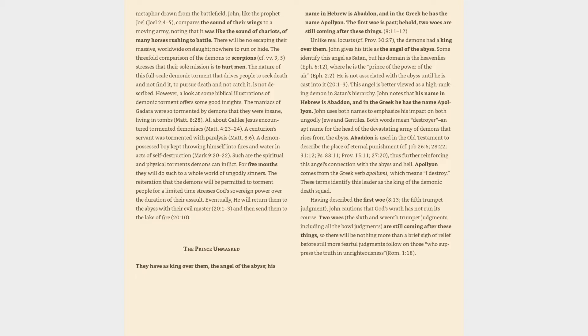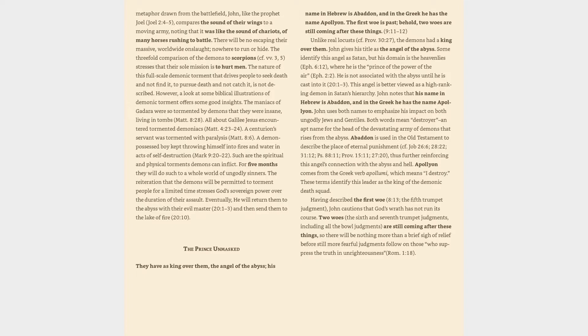A centurion's servant was tormented with paralysis, Matthew 8:6. A demon-possessed boy kept throwing himself into fires and water in acts of self-destruction, Mark 9:20-22. Such are the spiritual and physical torments demons can inflict. For five months they will do such to a whole world of ungodly sinners. The reiteration that the demons will be permitted to torment people for a limited time stresses God's sovereign power over the duration of their assault.